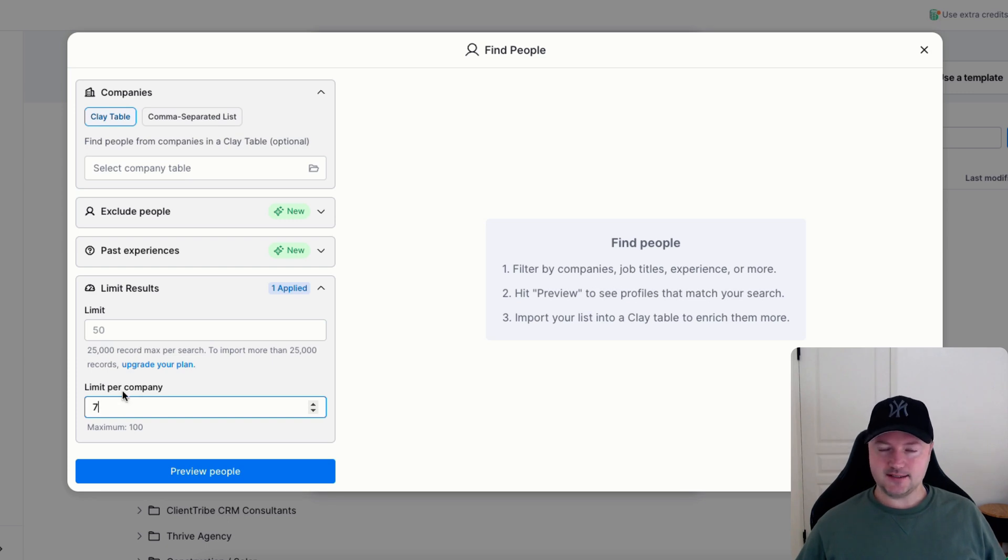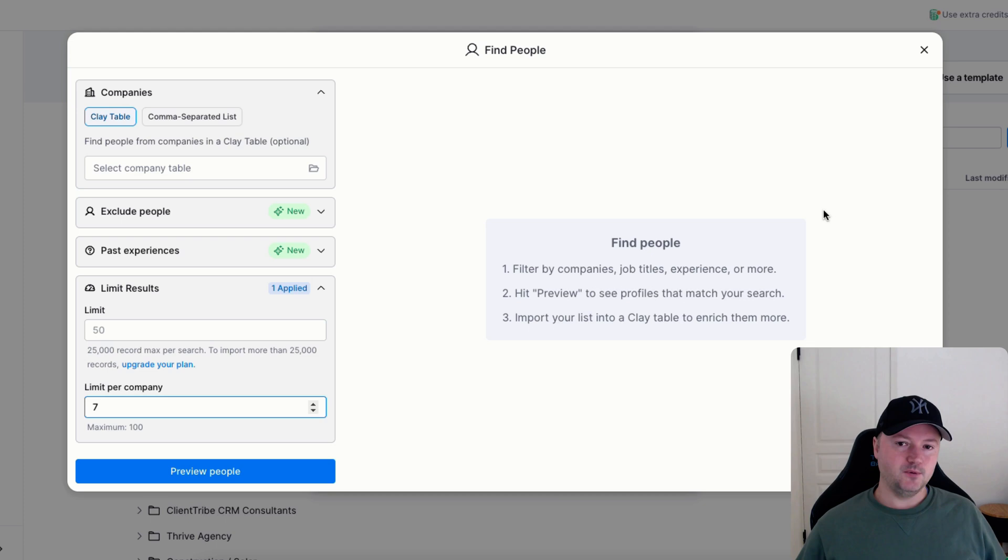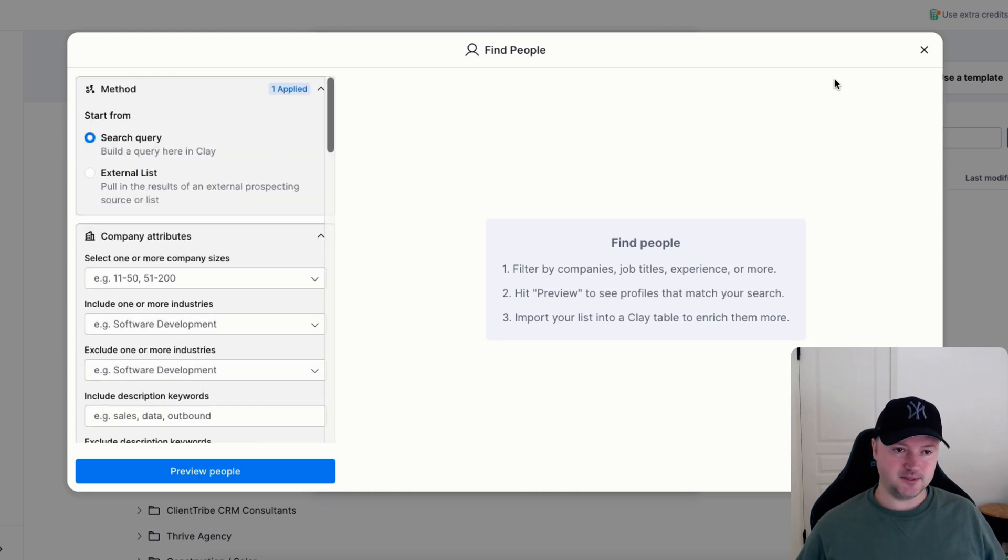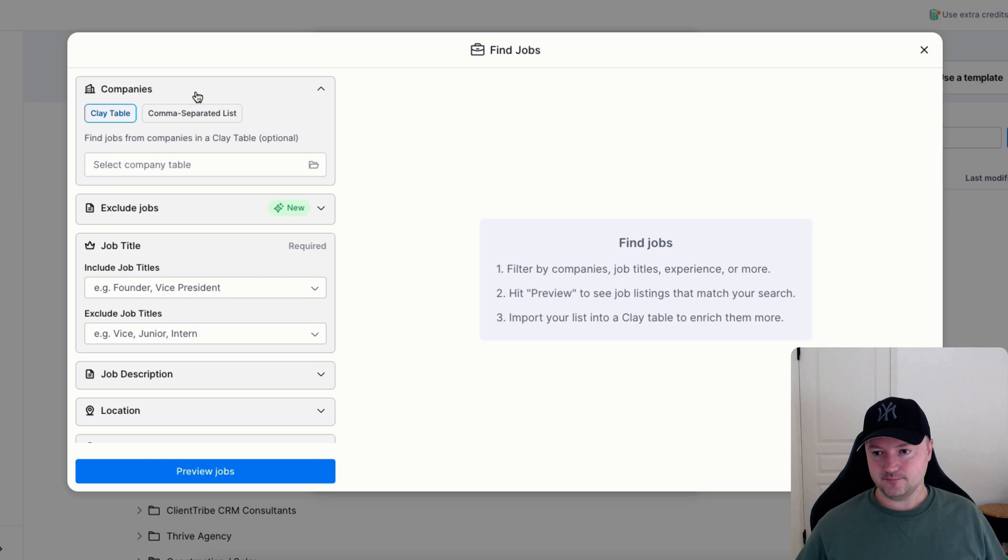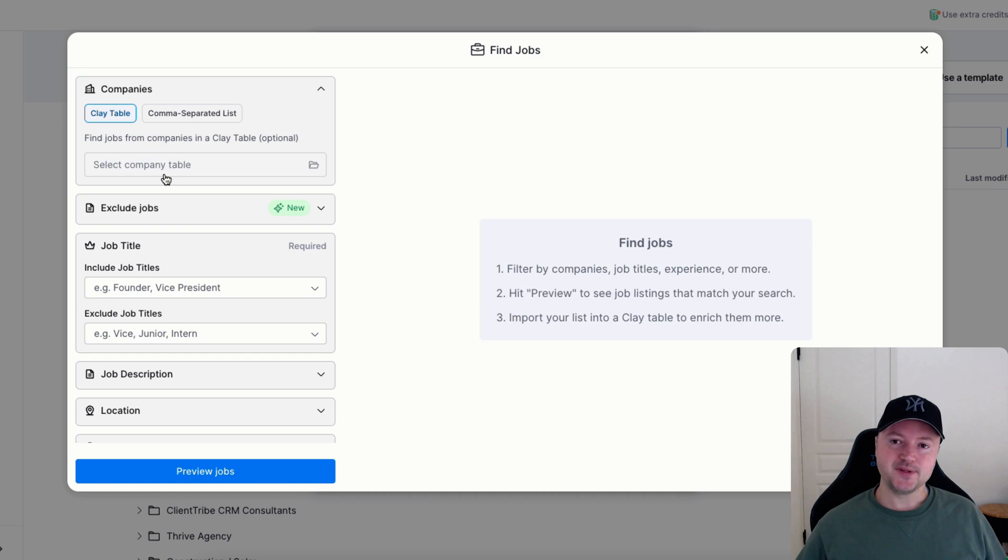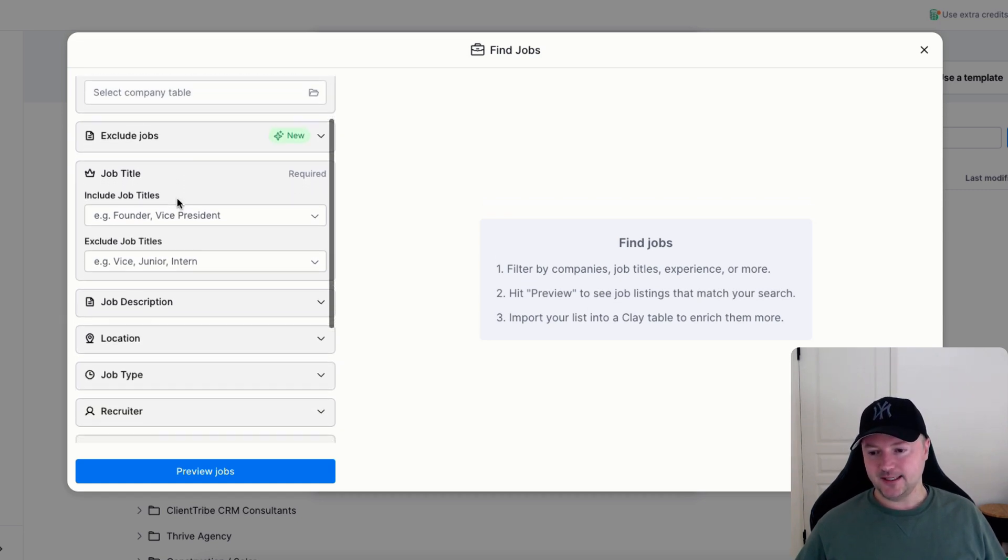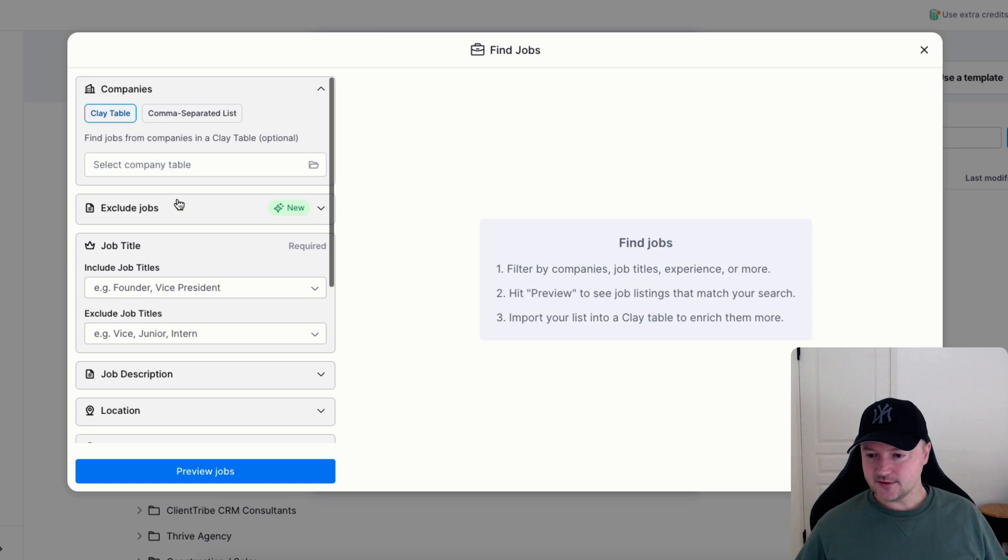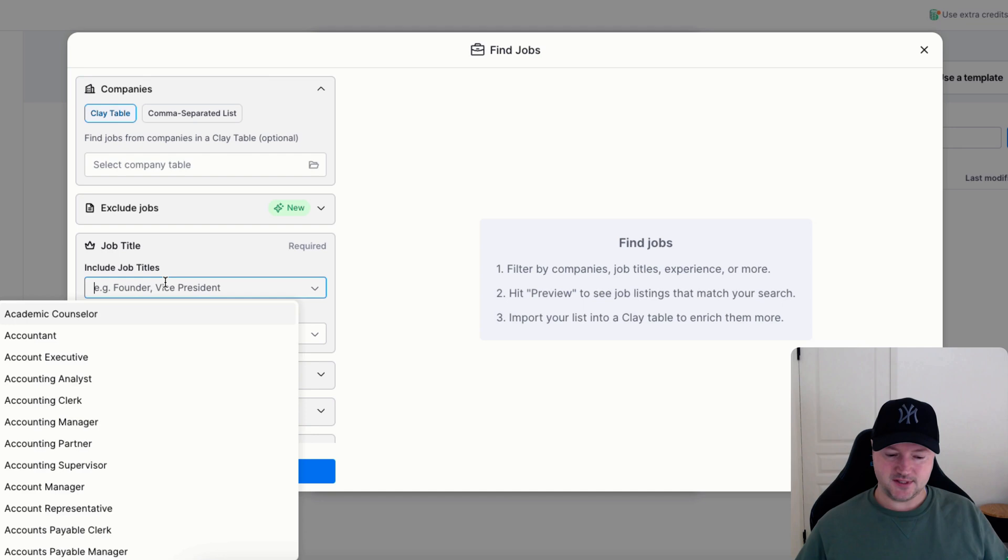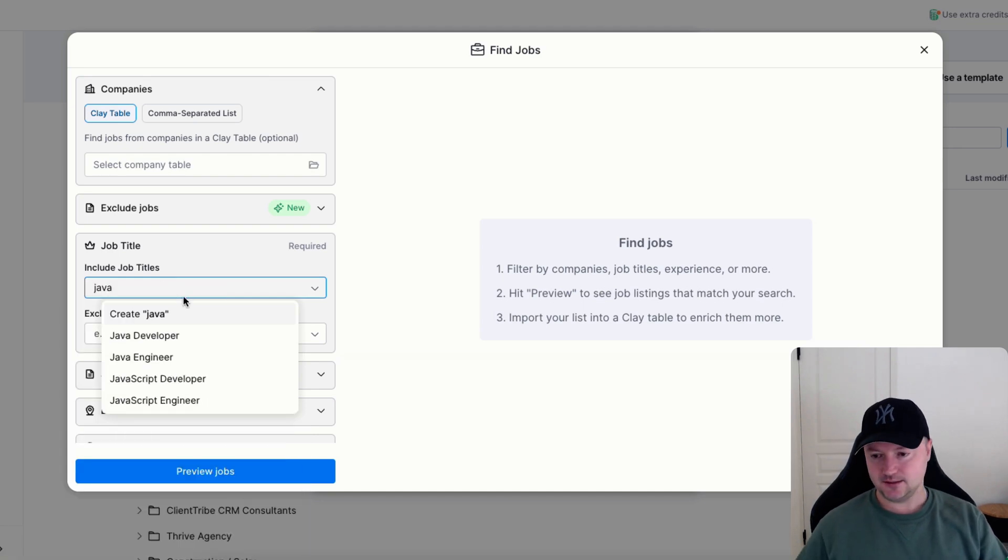And so that is why I like to use Apollo combined with Clay to find these people. Once you've got that list of people you can then do a find jobs search. We can then put in our companies being that same Clay table that we've just generated. We know from Apollo that they're looking for Java developers and we can then search for the job titles of the roles. So you might want to just put Java or whatever you want.